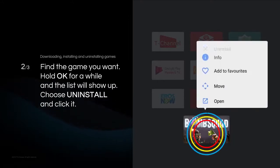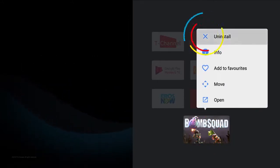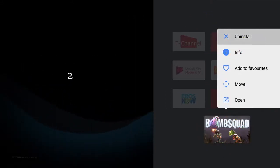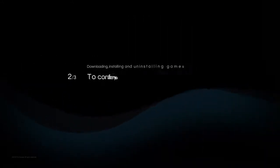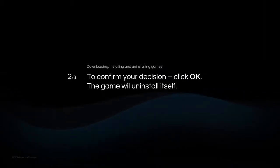Hold OK for a while and the list will show up. You can choose what you want to do. If you want to uninstall it, choose this option and click OK.